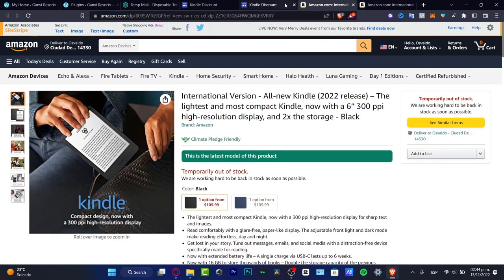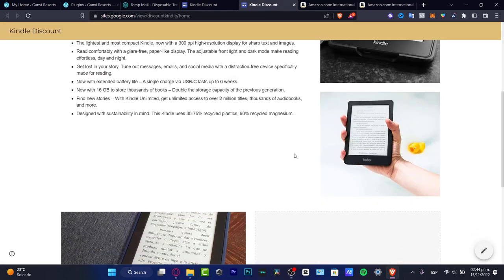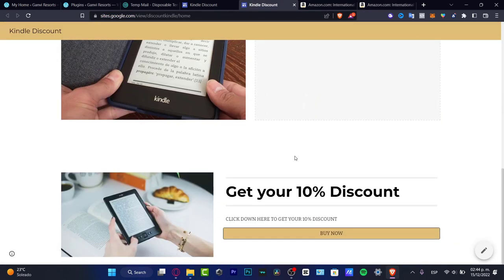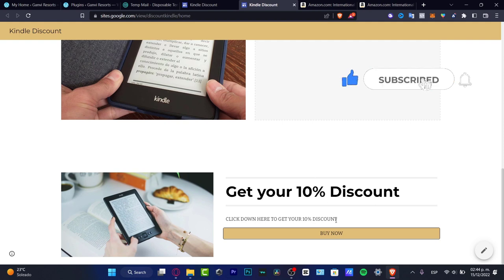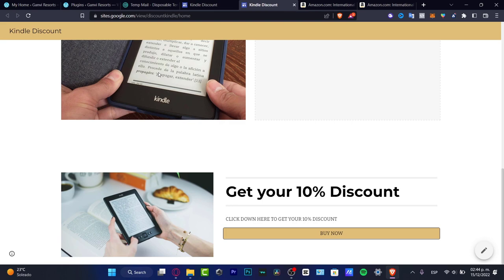So there you have it guys, it was a really simple tutorial. Don't forget to like and subscribe to the channel if you want to see more information and tools for sites.google.com. Thank you so much for watching and I'll see you on the next one.